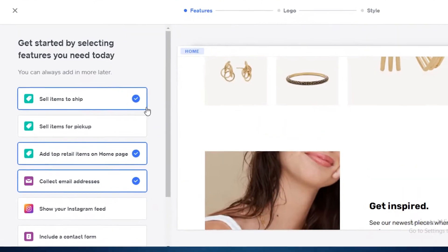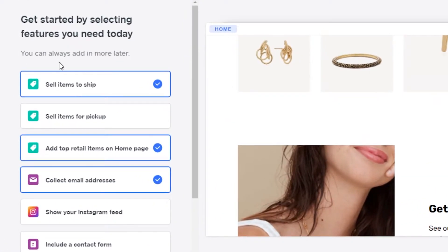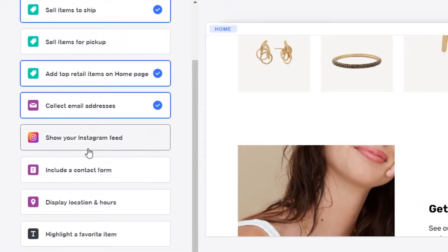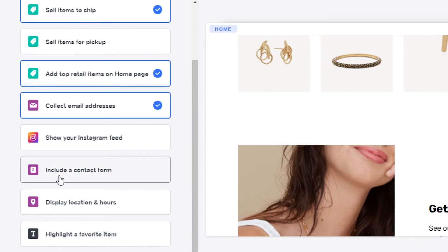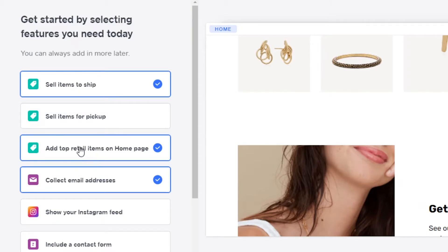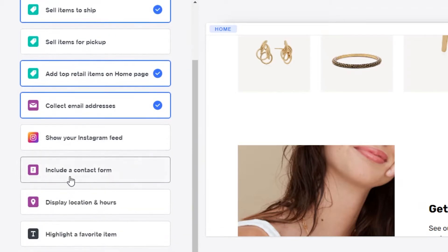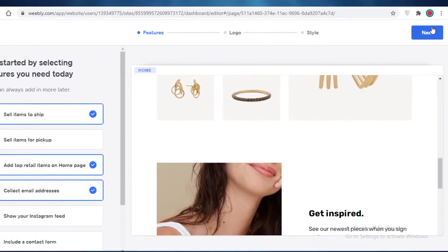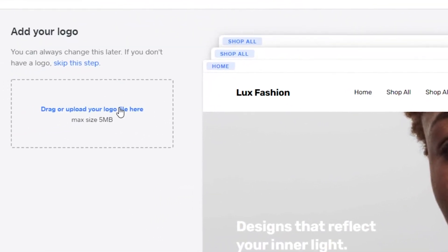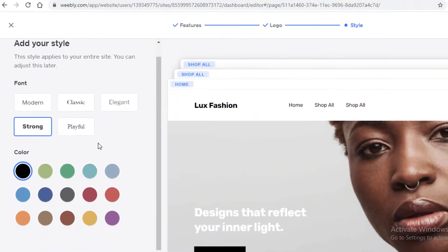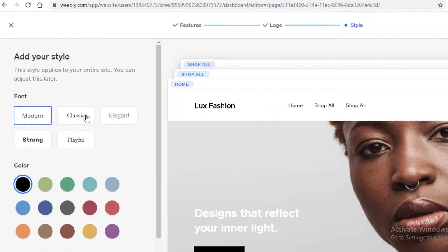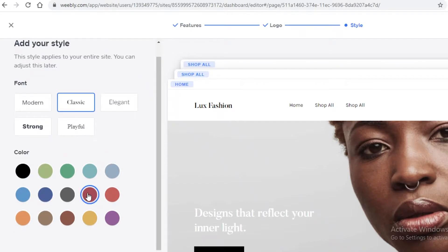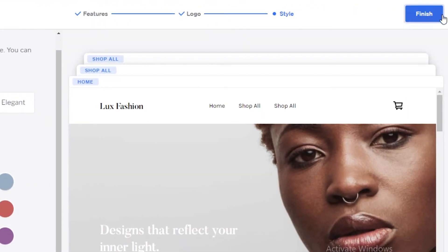First, you need to get started by selecting the basic features you require on your website. This might include your Instagram feed, items for pickup, items to ship, top retail items, and an email address box. I'd suggest you add an email address box. Click next, then add a logo if you have one — I'm going to skip that. Then select the style you want: I want a classic style in a maroon shade. Click on finish.